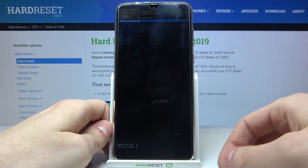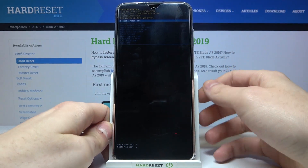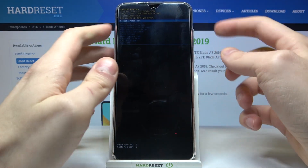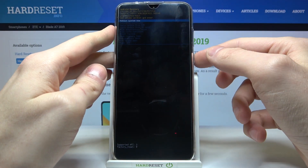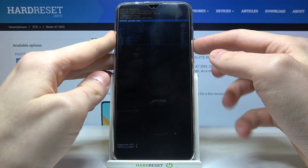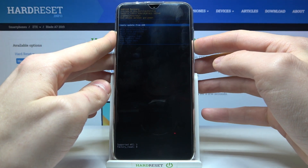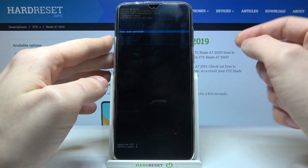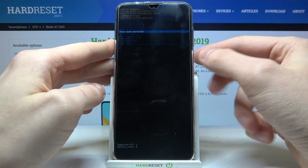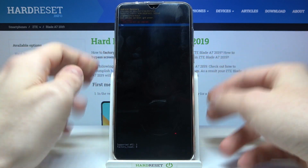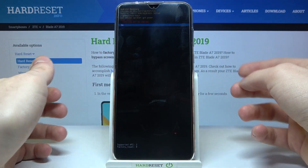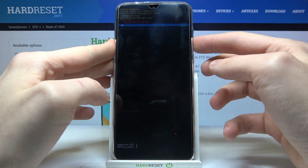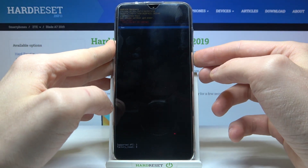After you enter this menu, use the volume keys to navigate to the sixth option — wipe cache partition — then select it with the power key and confirm this operation by selecting yes.